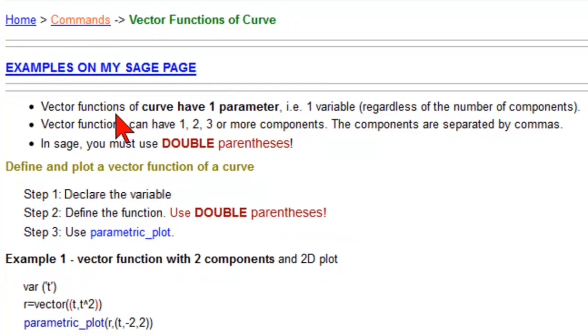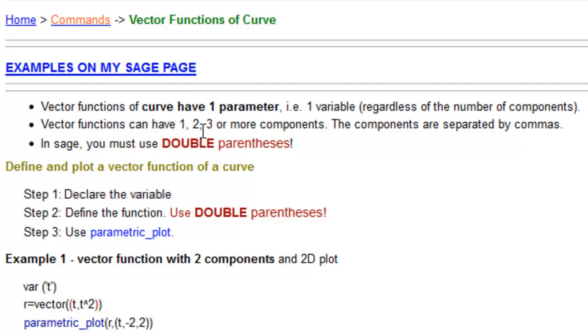Your basic is that a vector function of a curve has one parameter. Usually we name it T, but you can name it anything you want. Vector functions can have one, but they're not very interesting. Two, which makes it a 2d curve. Three, which makes it a 3d curve, or more components, but you can't graph it.